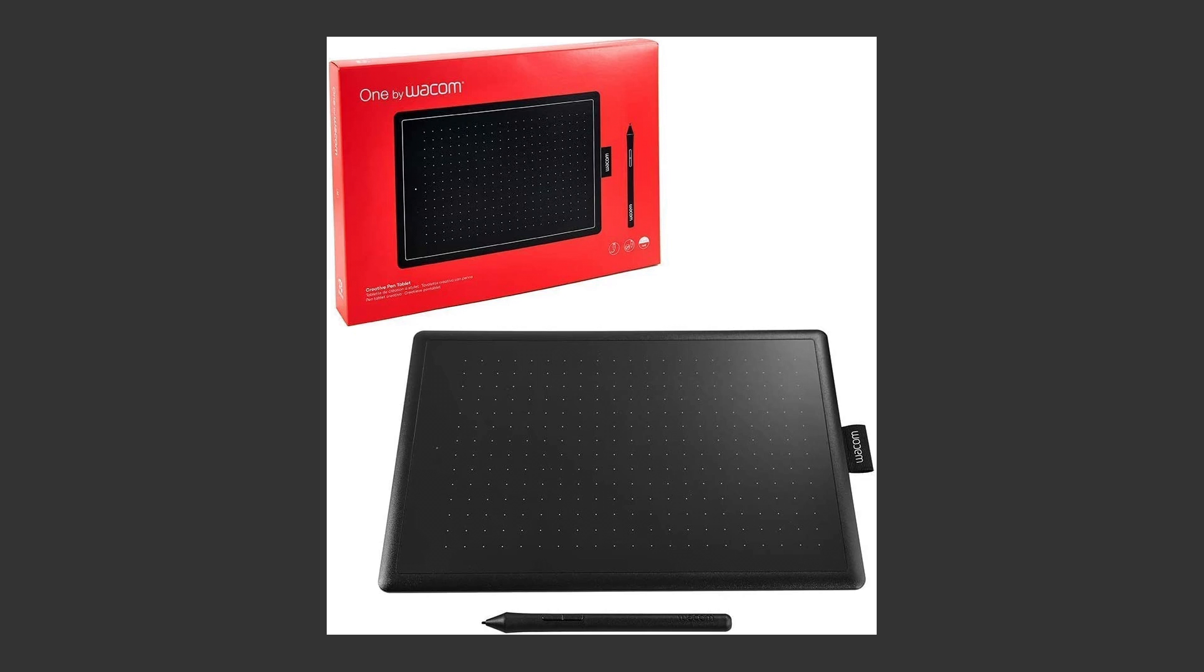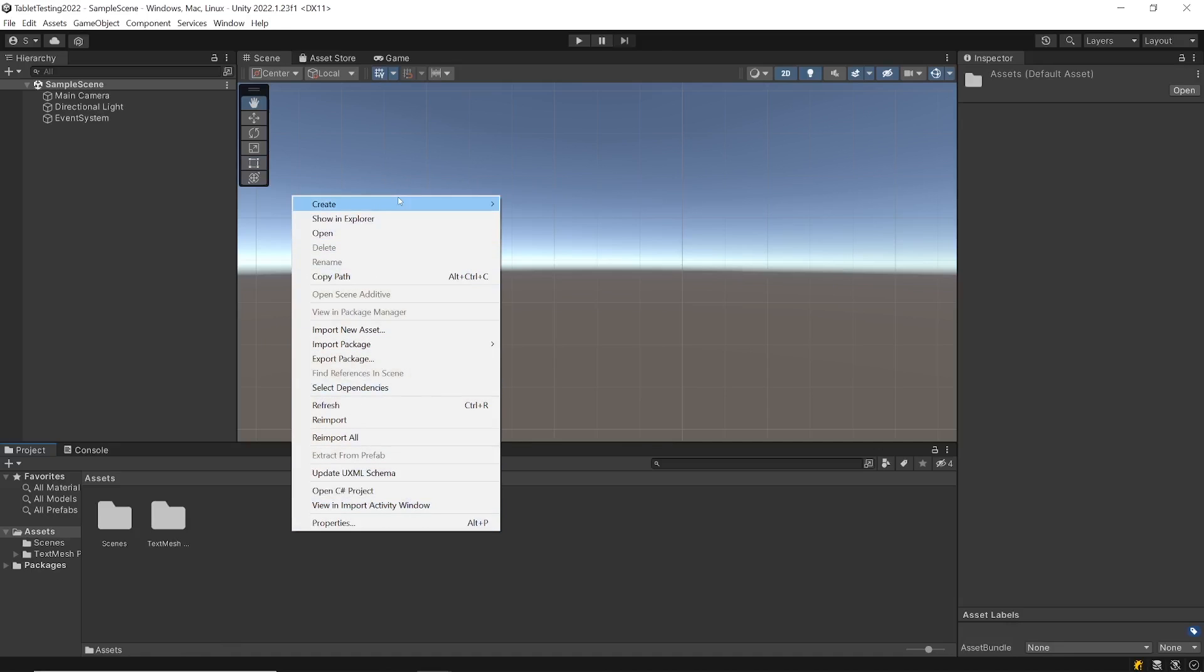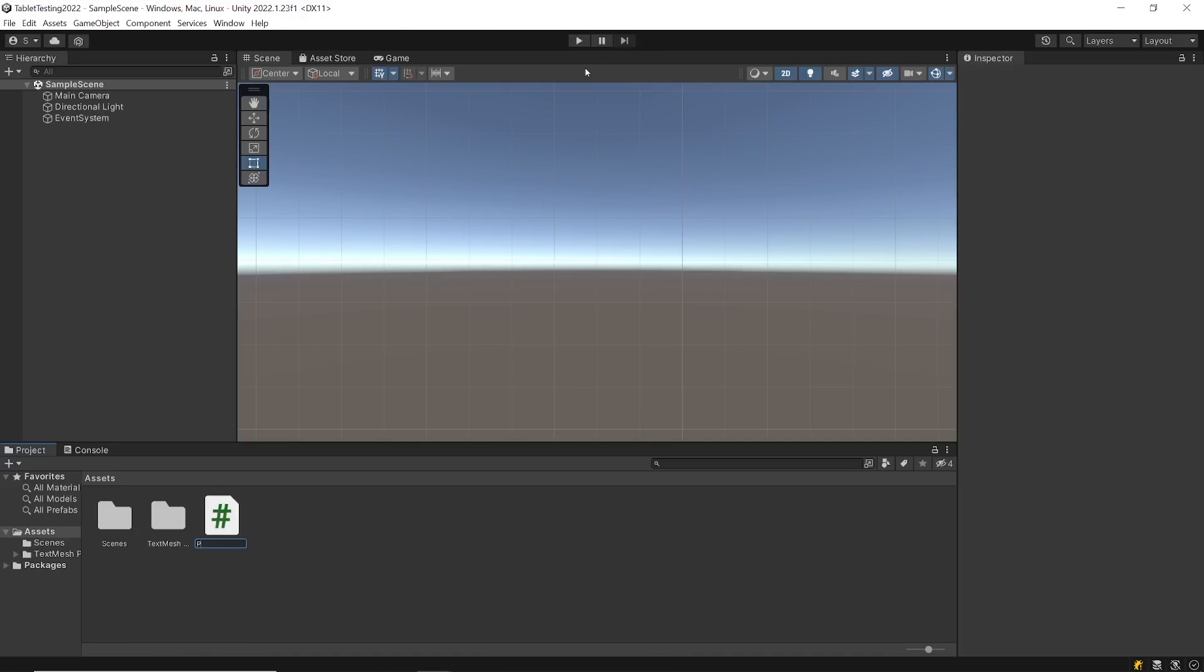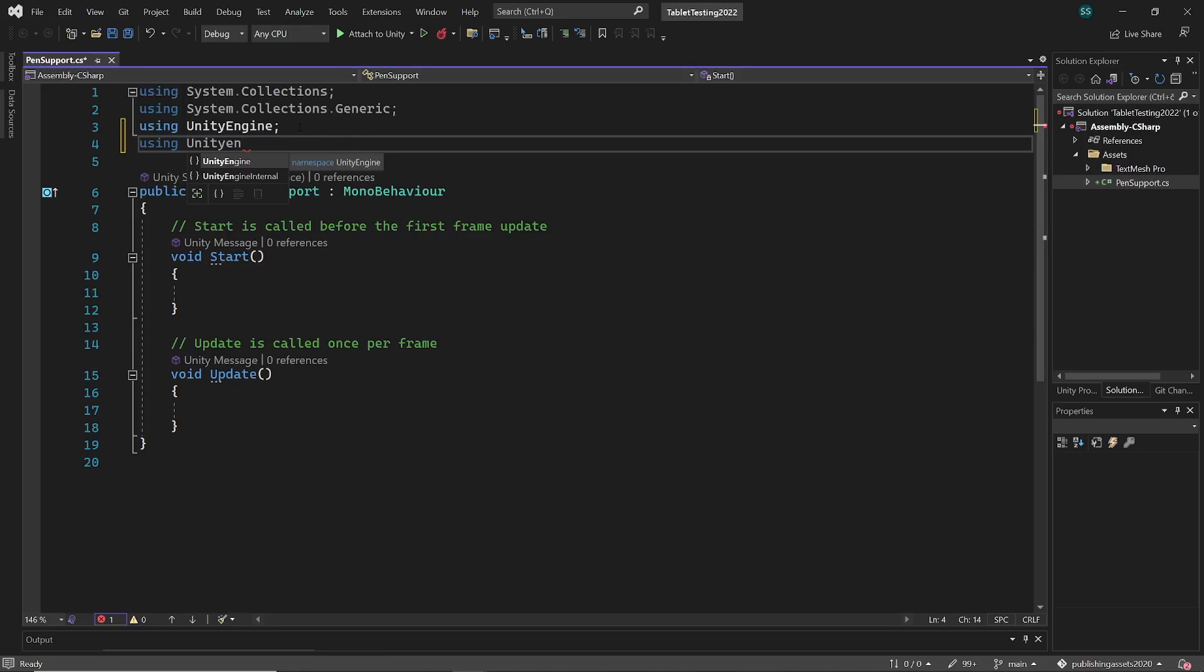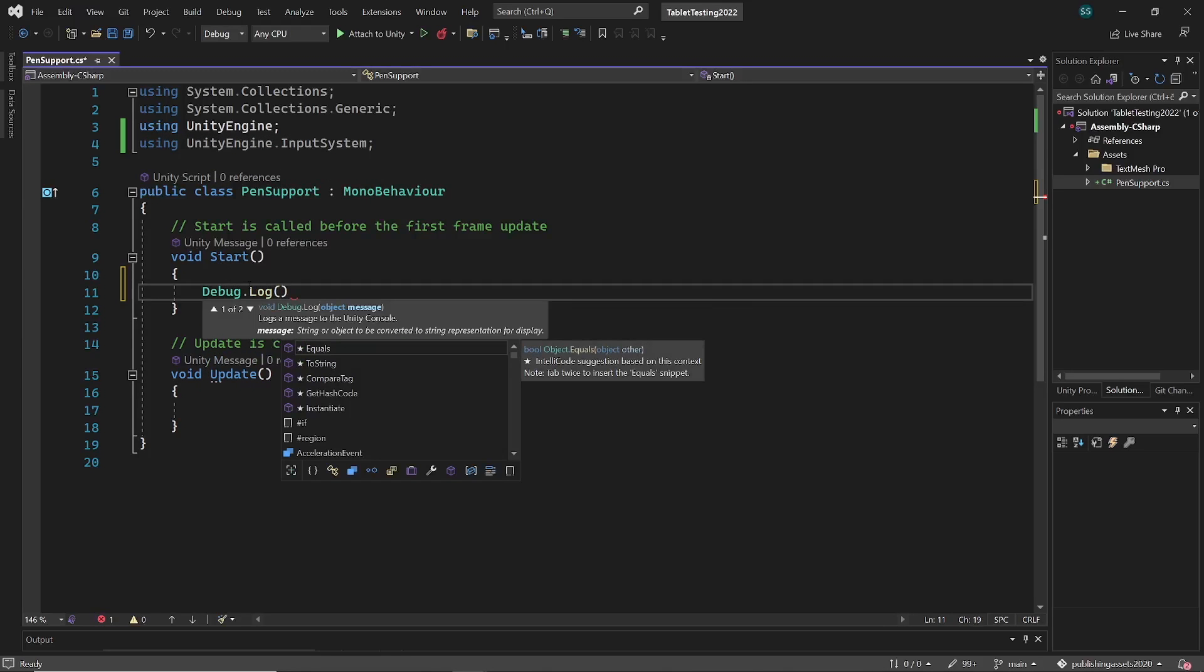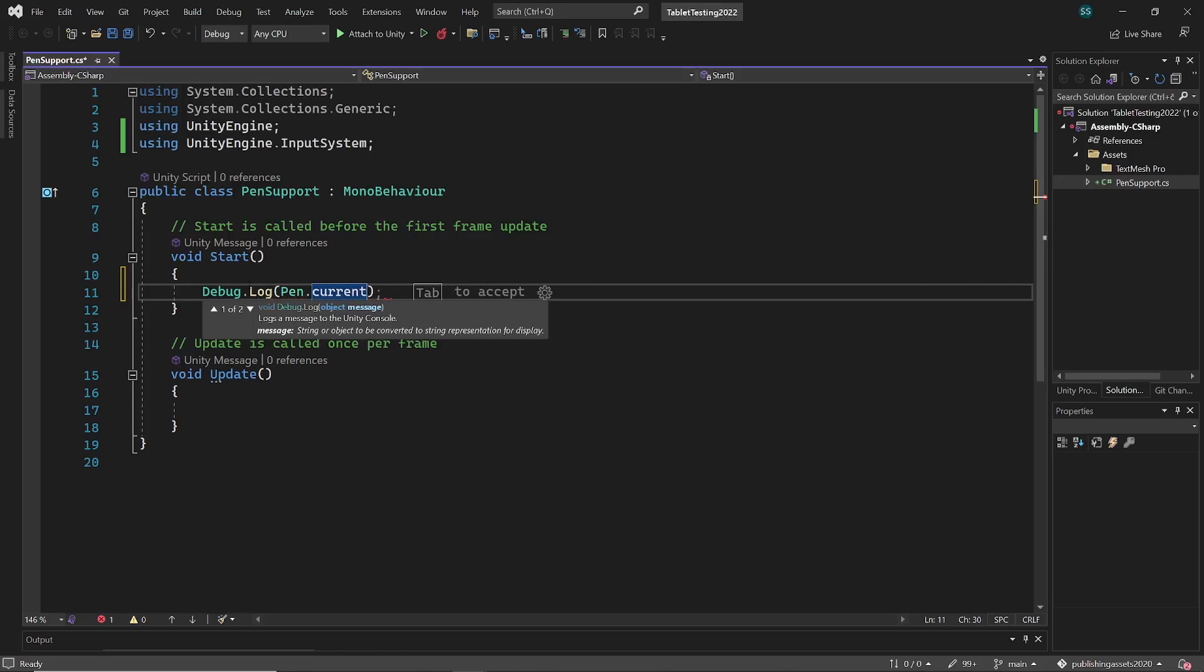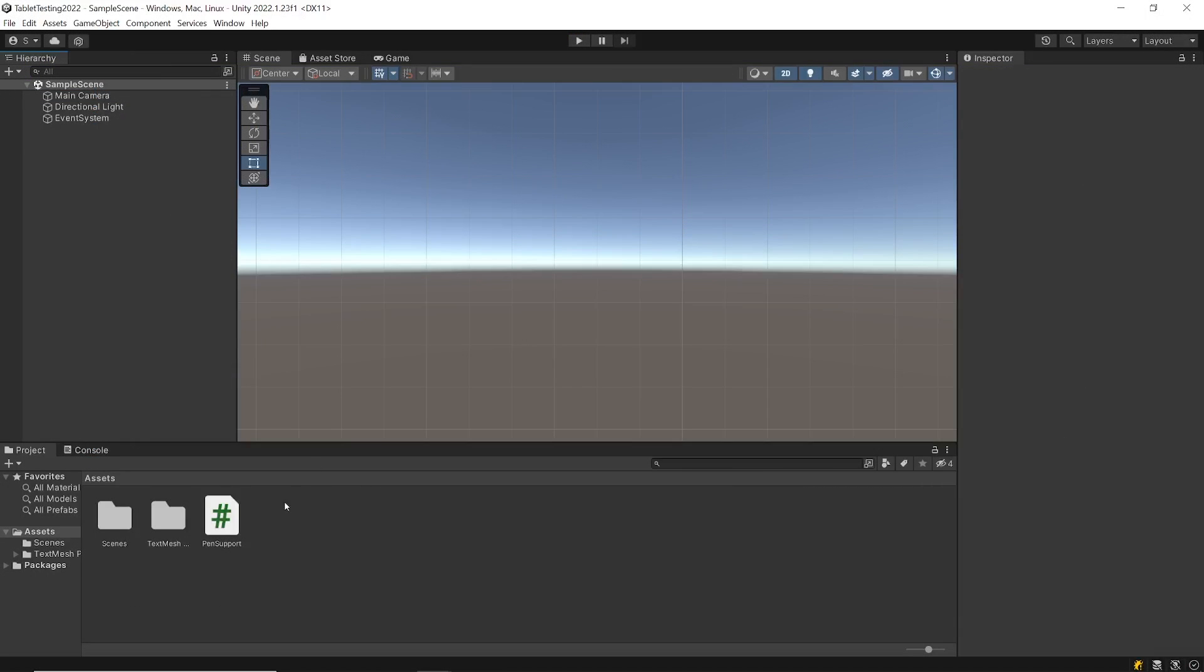I have recently bought a Wacom tablet, it's one by Wacom model and I will use it for testing. Let's see what we can do with pen tablet support in Unity. Create script pen support and open it. We need to include unity engine dot input system. First let's get current active pen with pen dot current and to check if that returns the correct pen I will log the name of that pen with display name. In editor put the pen support script on the main camera so we can test it while we are playing.